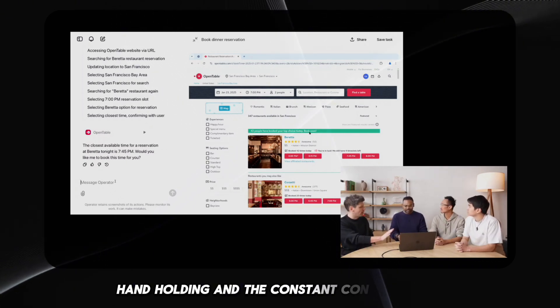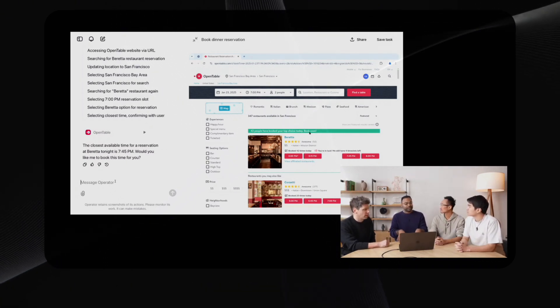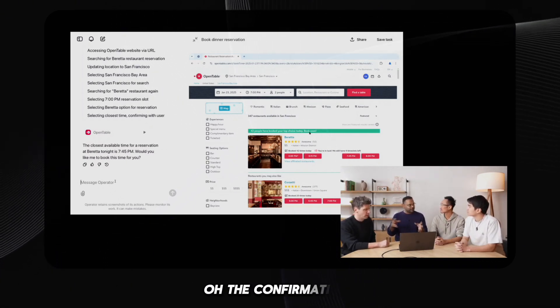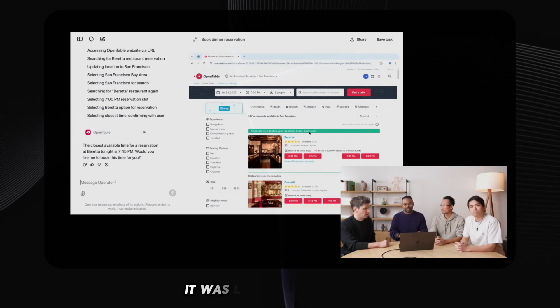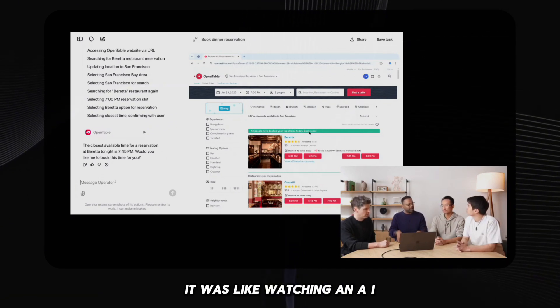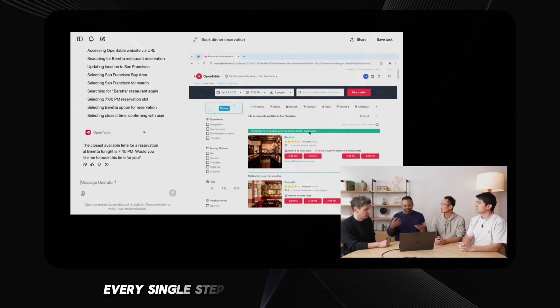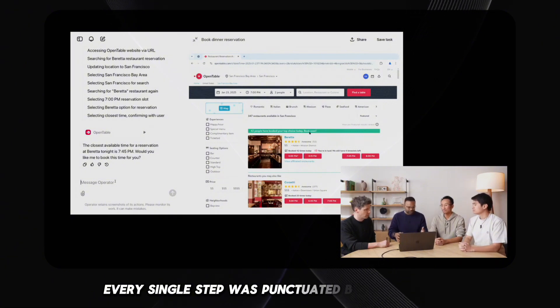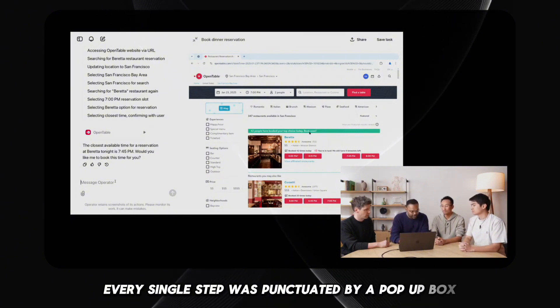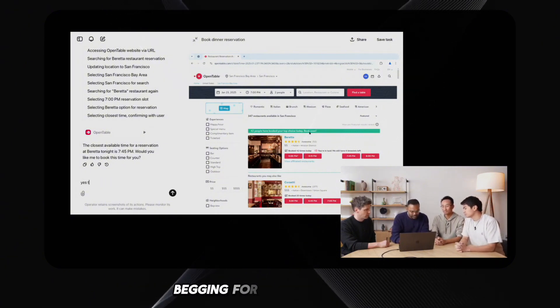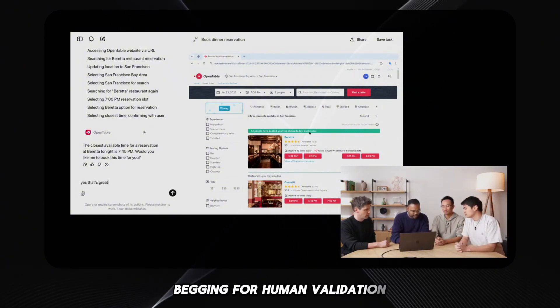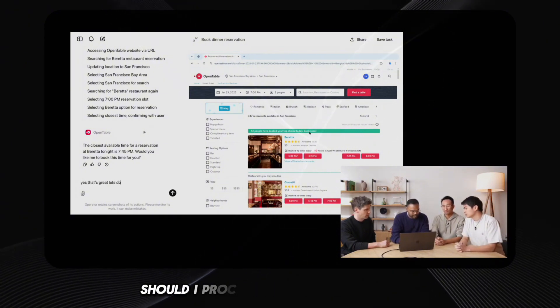And the constant confirmations, oh the confirmations. It was like watching an AI agent with severe trust issues. Every single step was punctuated by a pop-up box begging for human validation.